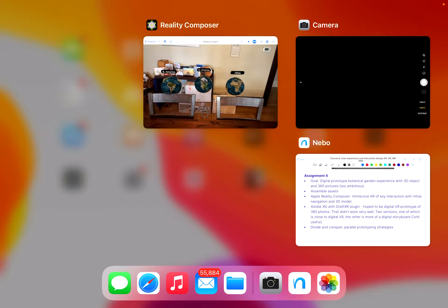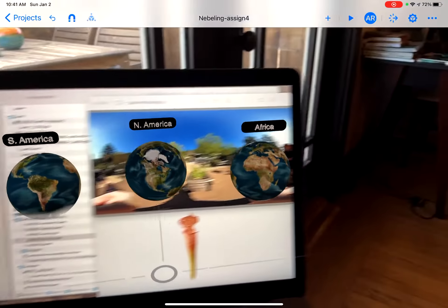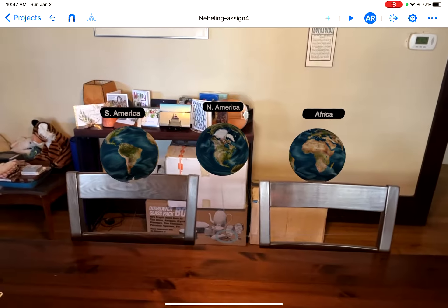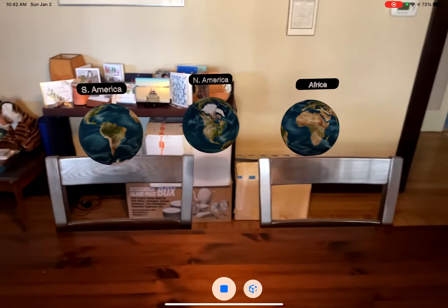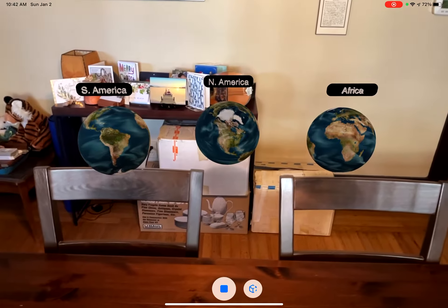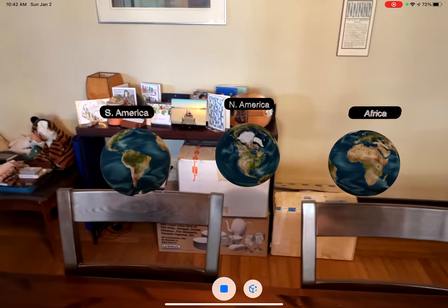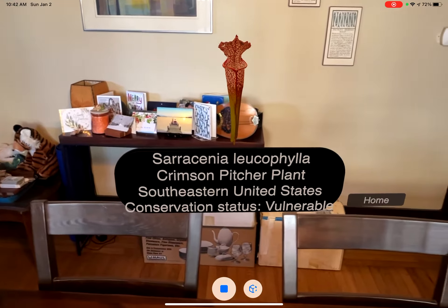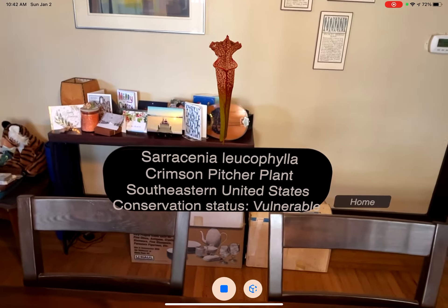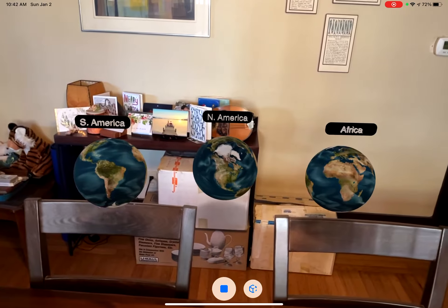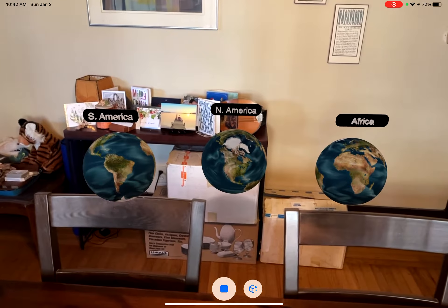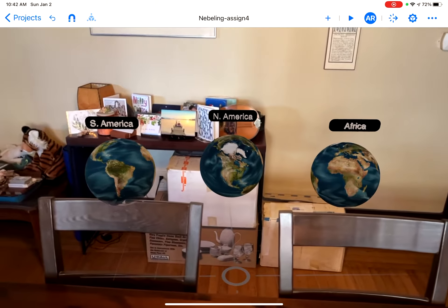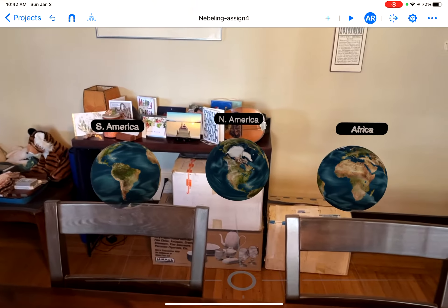First, in Apple Reality Composer, I developed an experience. I'm going to go ahead and play this. You can see this is the beginning of the experience where you start with the ability to navigate to different parts of the garden. I did one interaction here: if you click on the globe for North America, it brings up the Crimson Pitcher Plant with a little bit of information and the ability to go back home. These were just the default Apple Reality Composer interactions. This was more of an AR experience using a 3D model that I had developed.